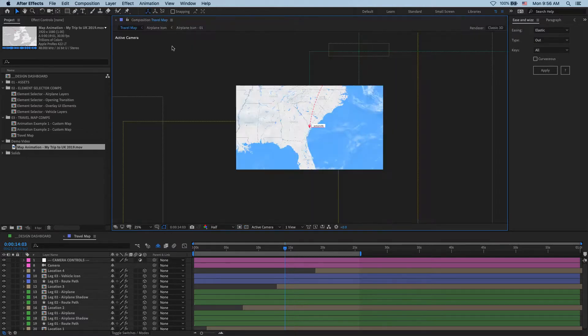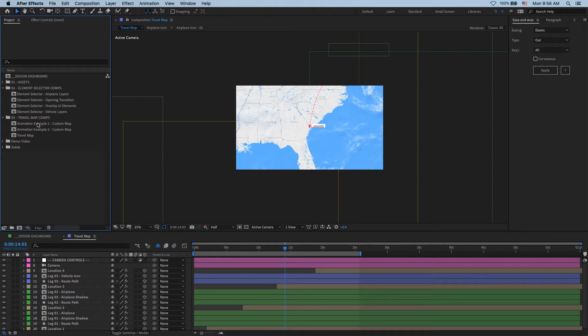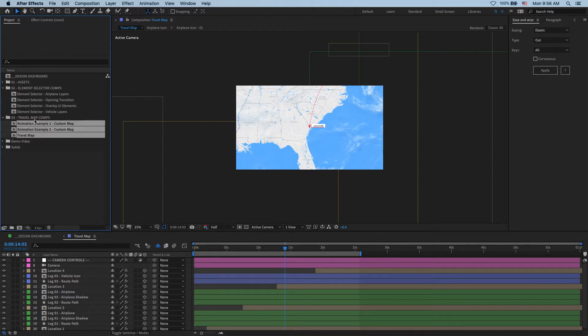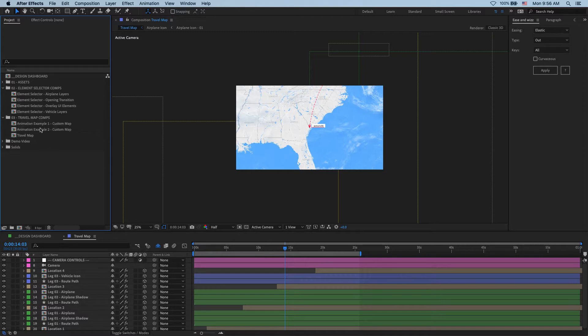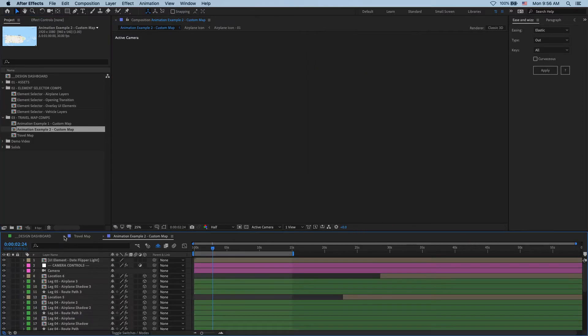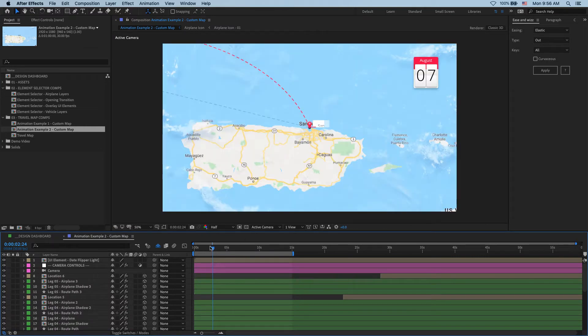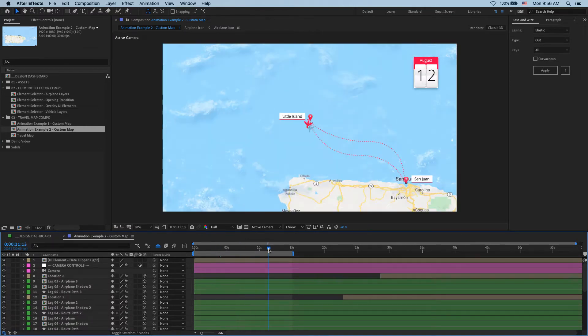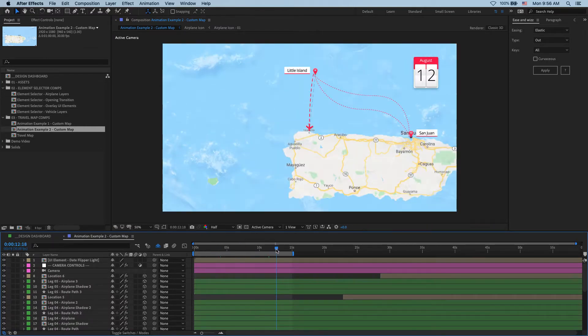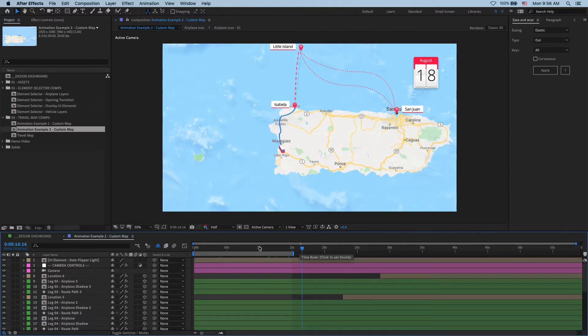Once you open the World Travel Maps template, you will see that over here we have three pre-made map animations that you can use as a starting point. Specifically, let's take a look at this comp as it's using a Google Map for its base and then it has all of these routes and locations and travel icons animated on top of it. Exactly what we need for our demo.